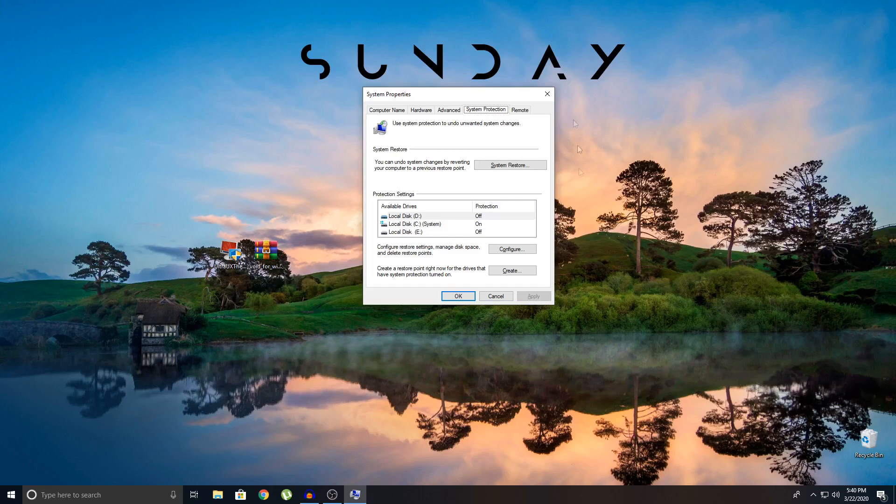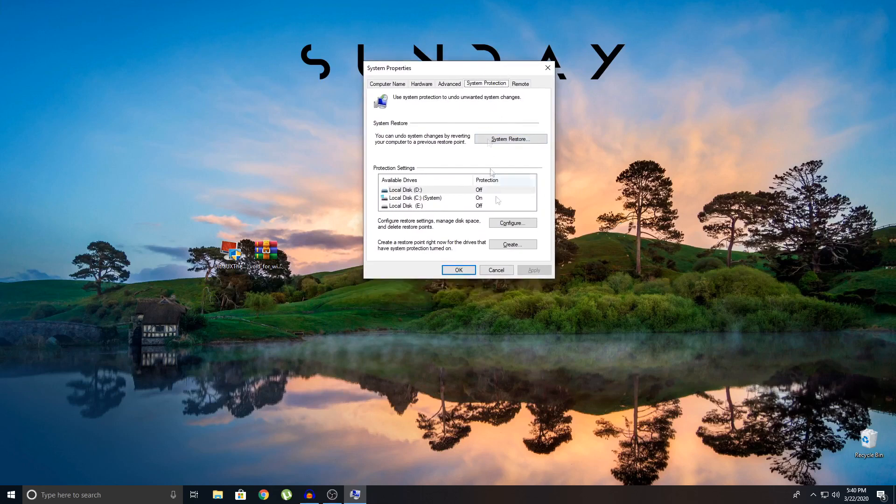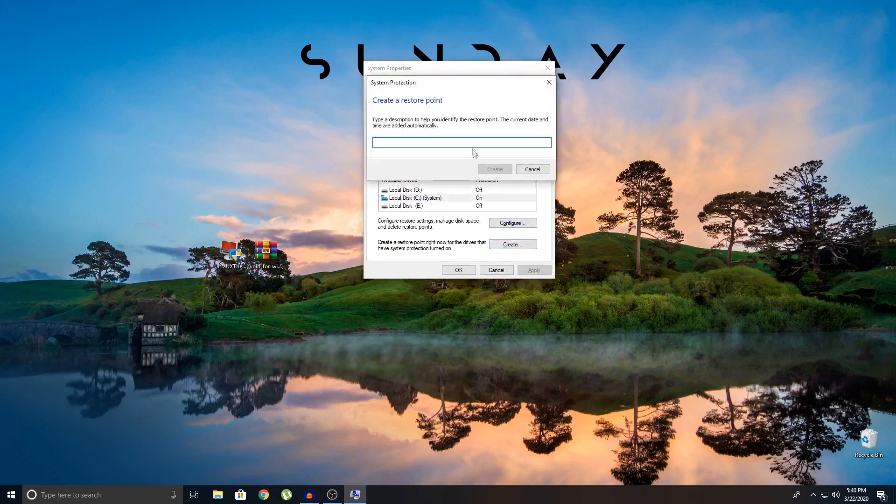So what you're going to do is click on C as this is where your Windows OS is located. If not, choose the drive where your Windows OS is located. So I'm going to click on C, click on create, name it and create.